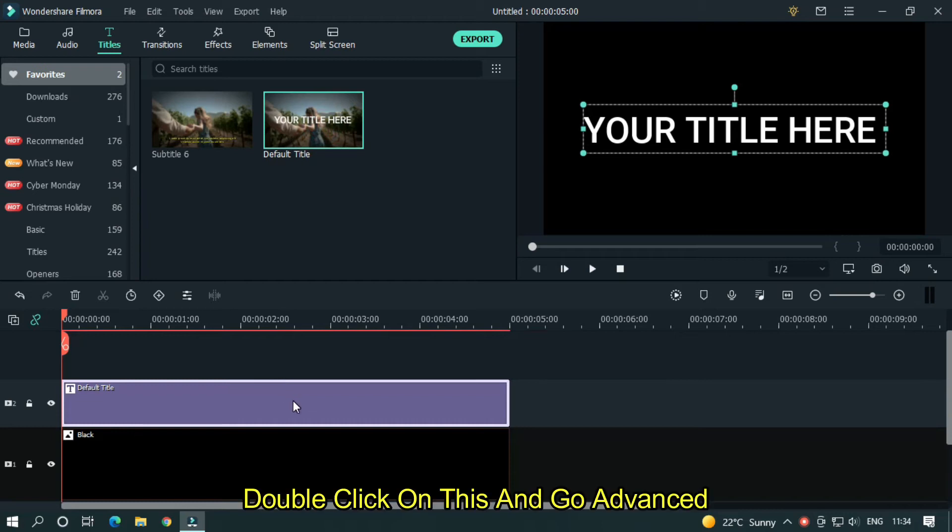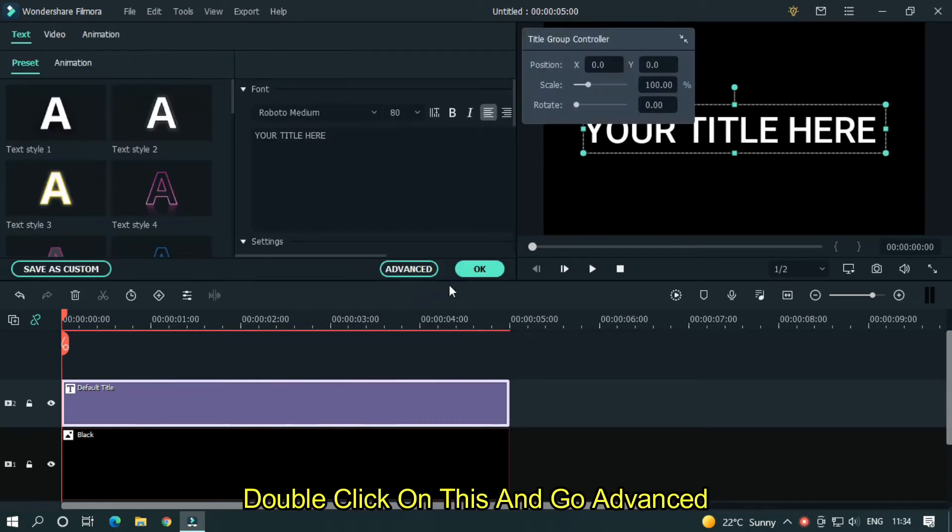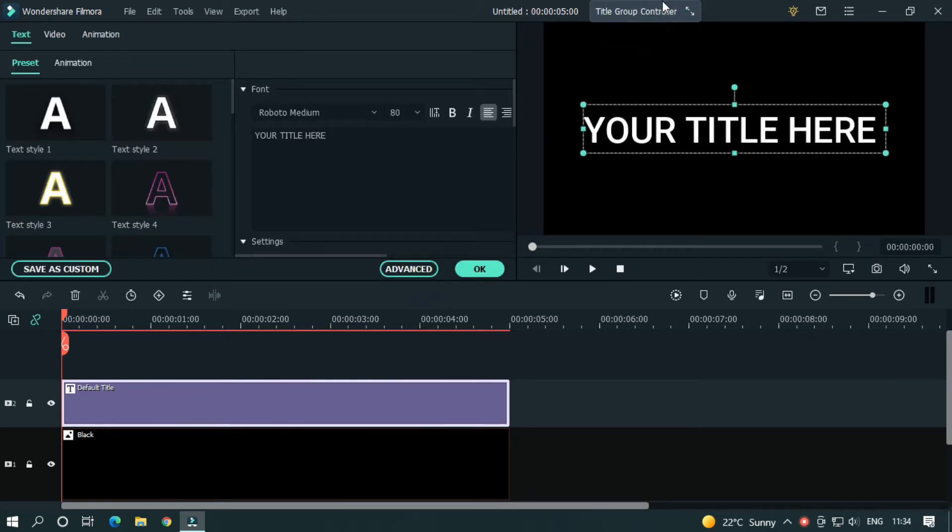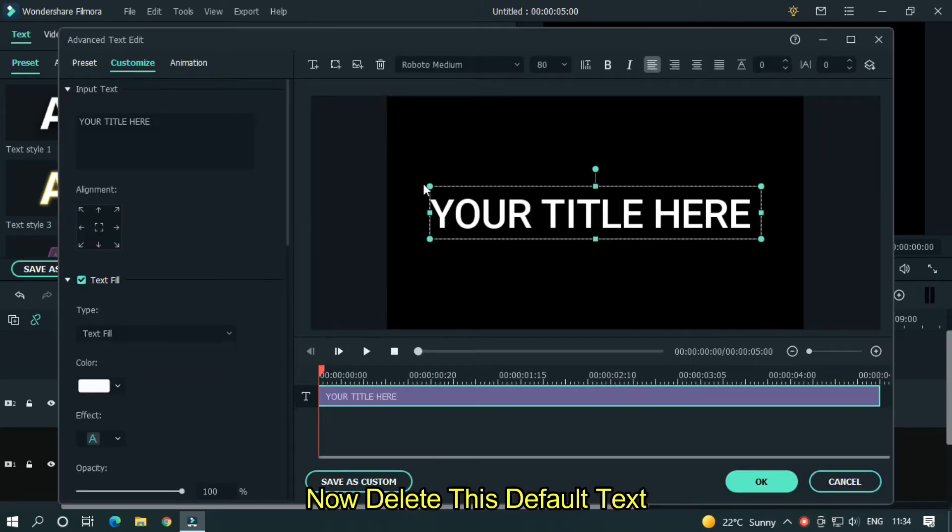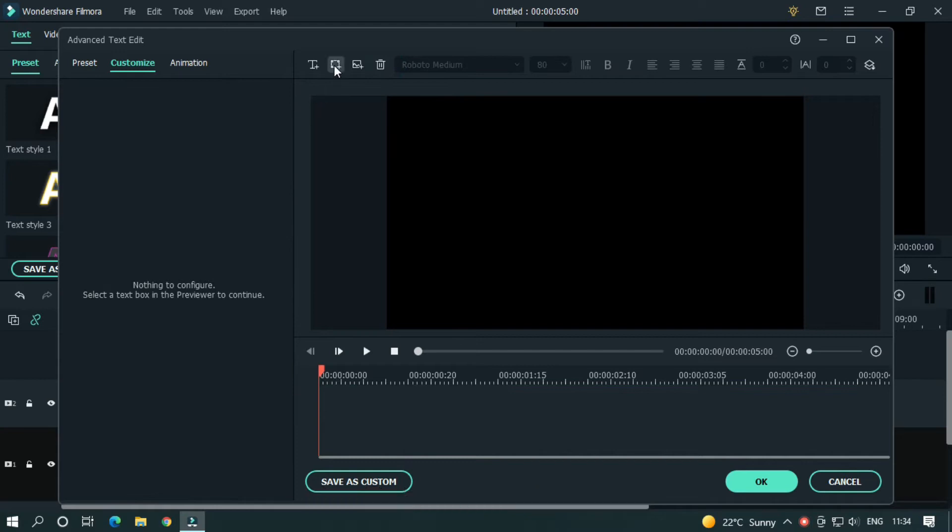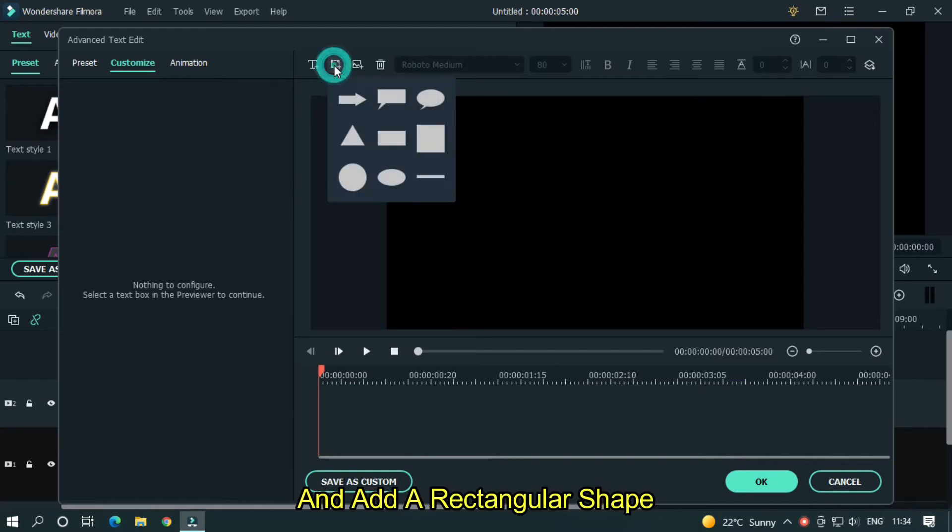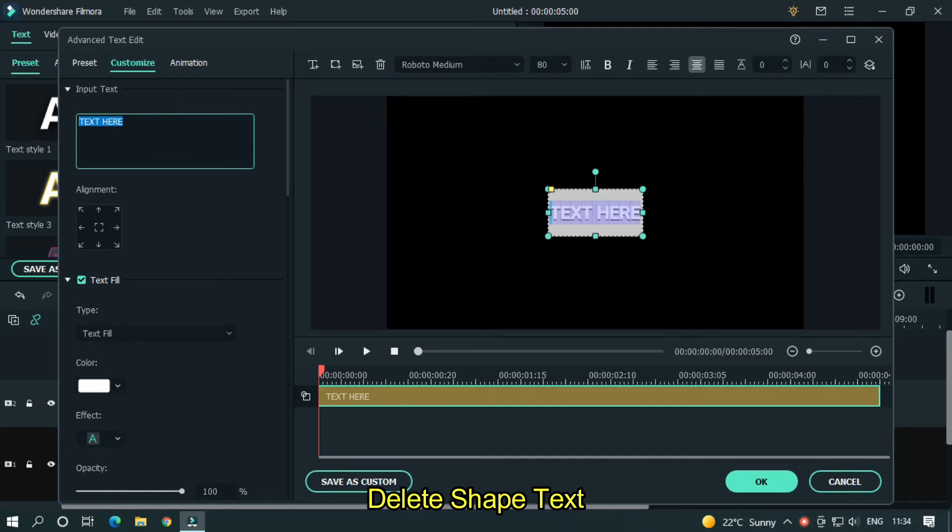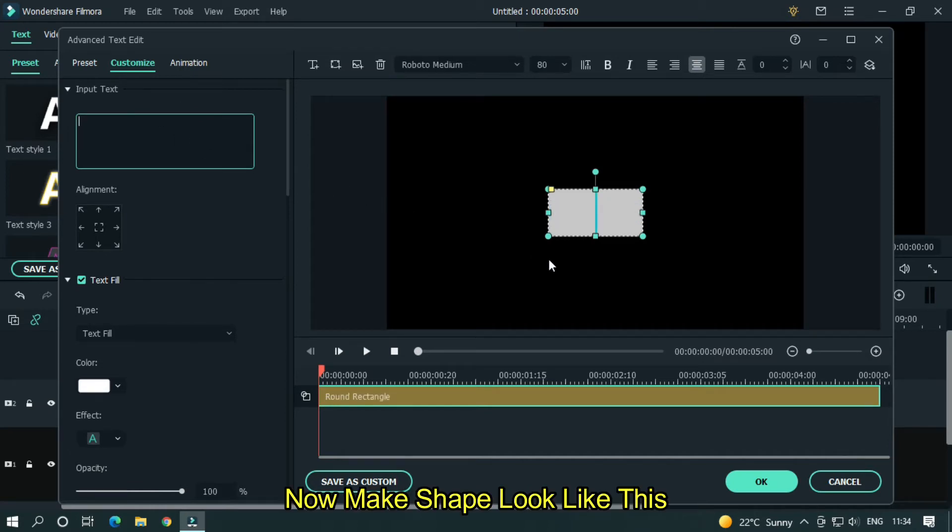Double click on this and go advanced. Now delete this default text and add a rectangular shape. Delete shape text. Now make shape look like this.